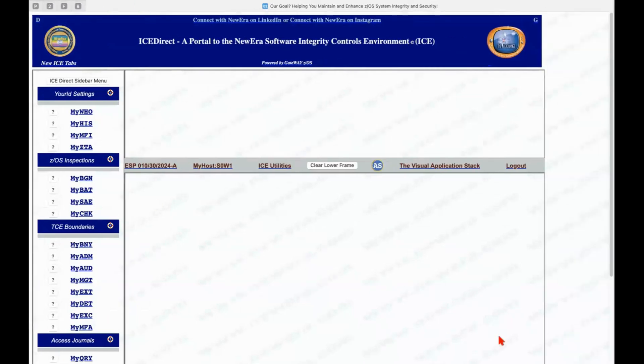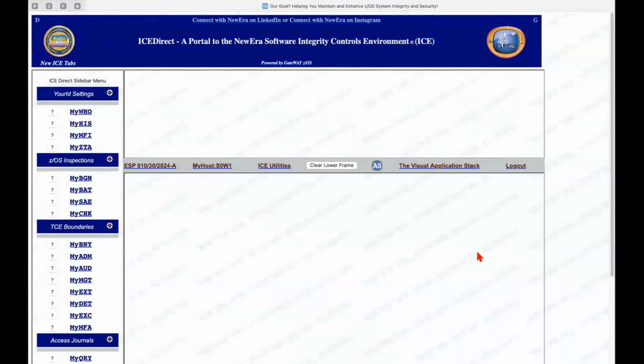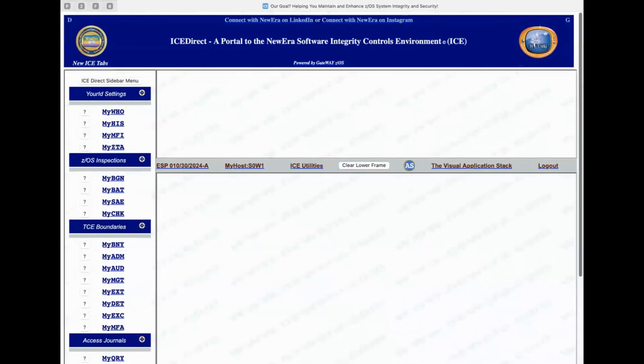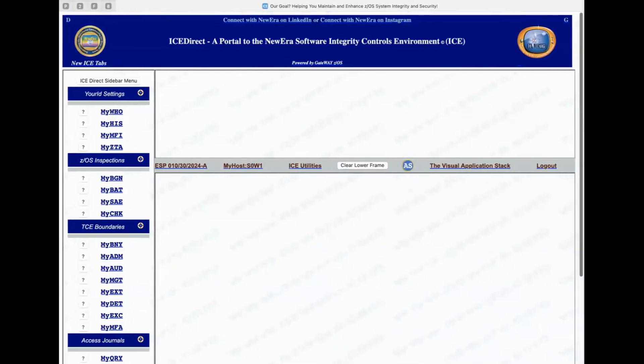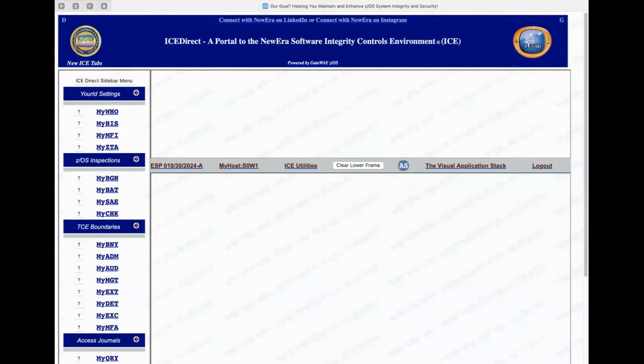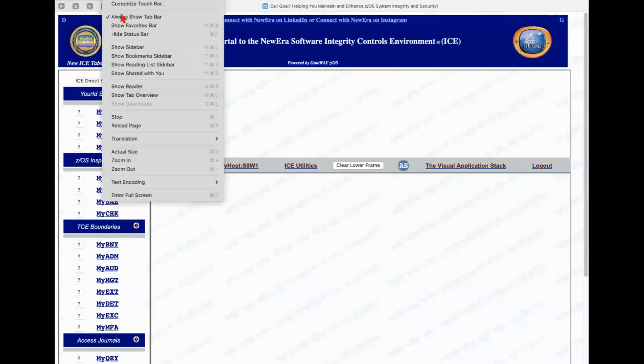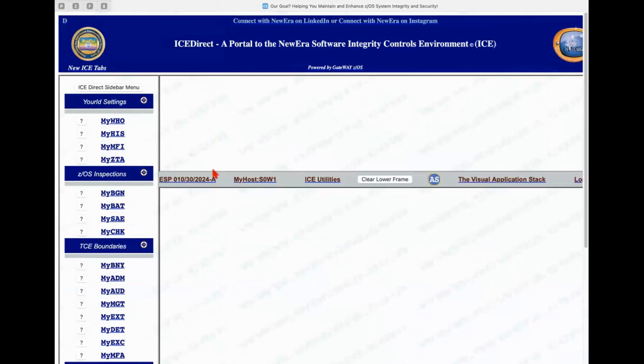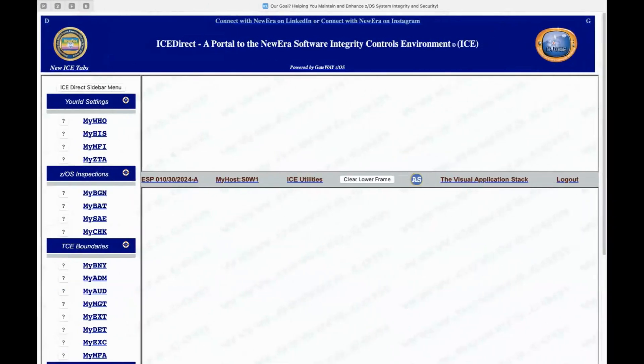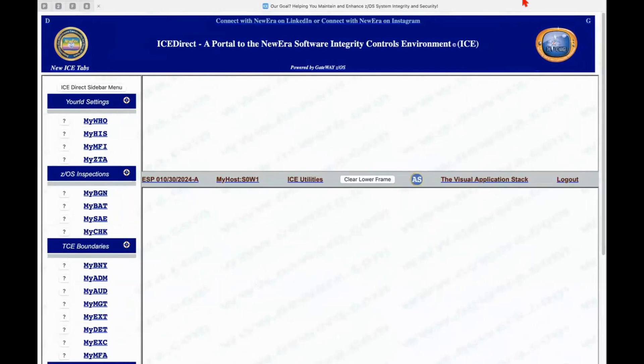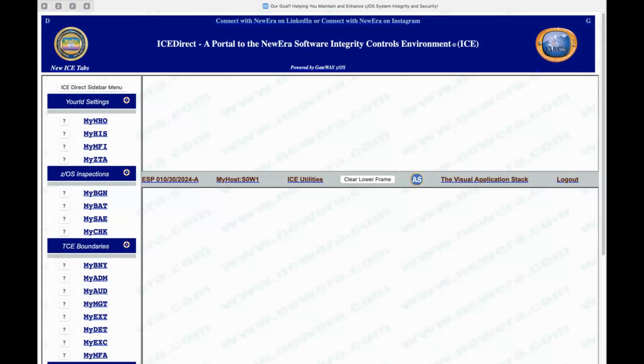All right. Thank you. Let me just expand this out a little bit. All right. Well, with that little interruption, we're now in the ICE direct primary menu. Again, we came in through z/OSMF. We logged on to a remote server, in my case, down in Los Angeles.